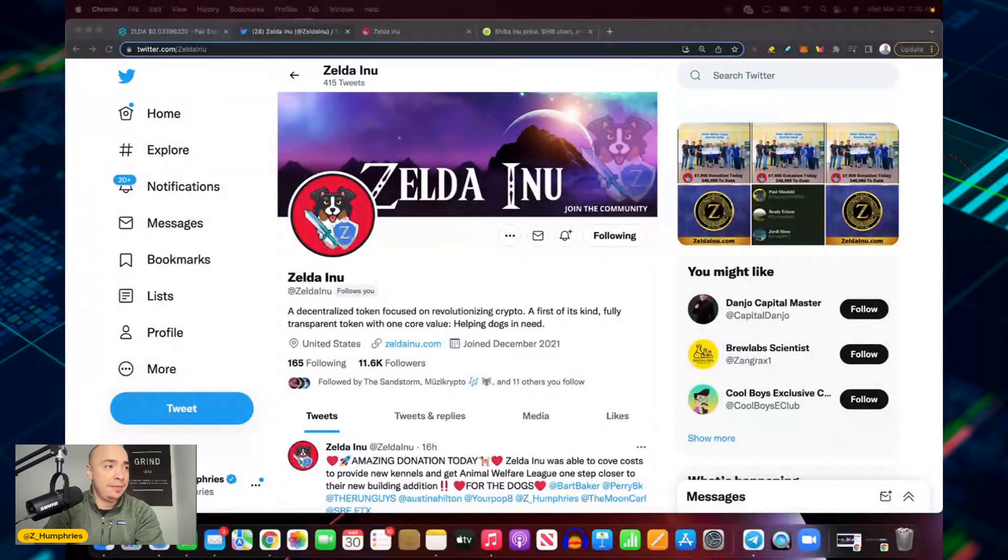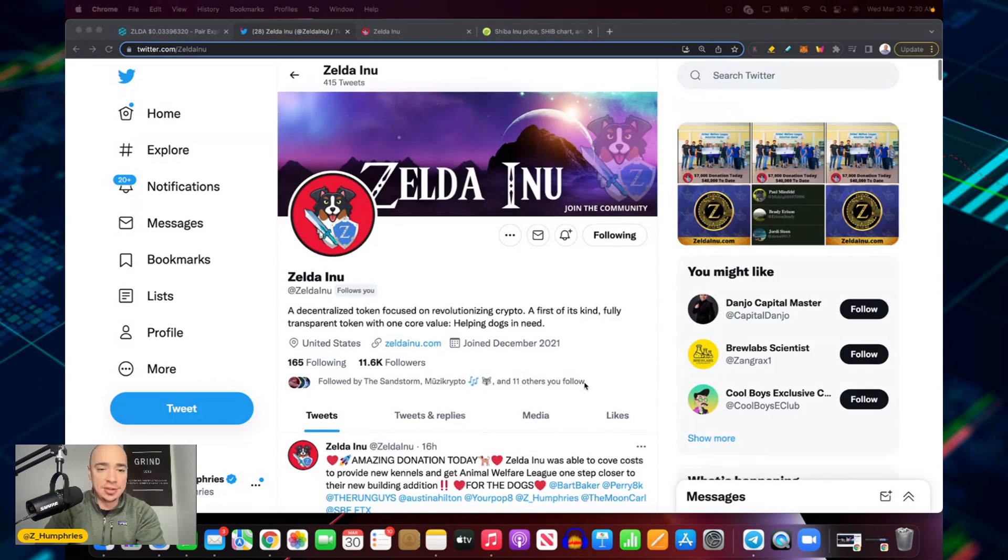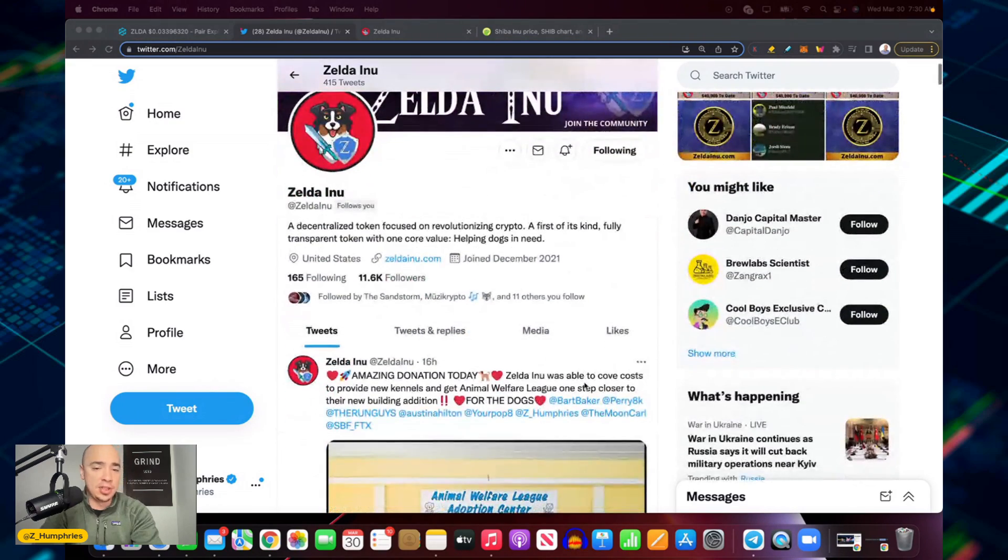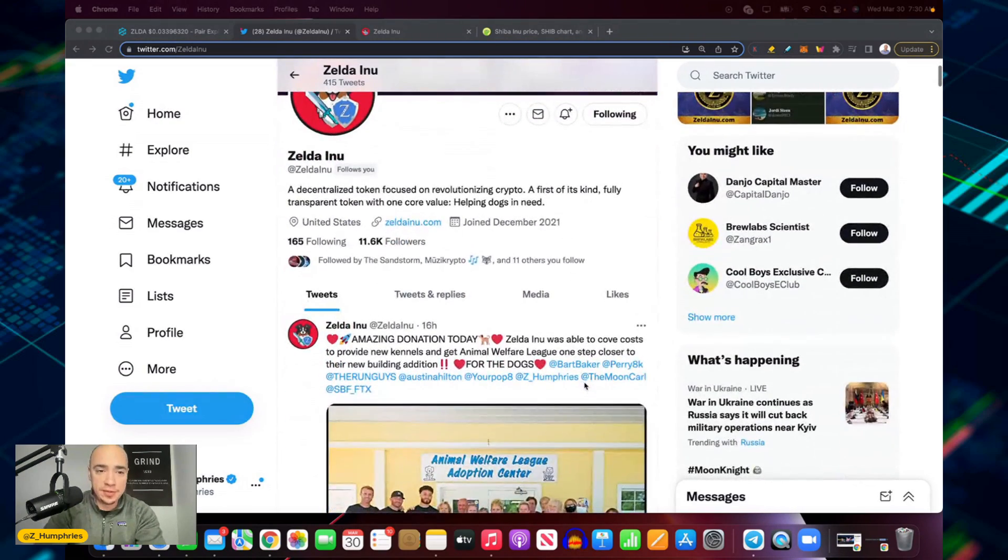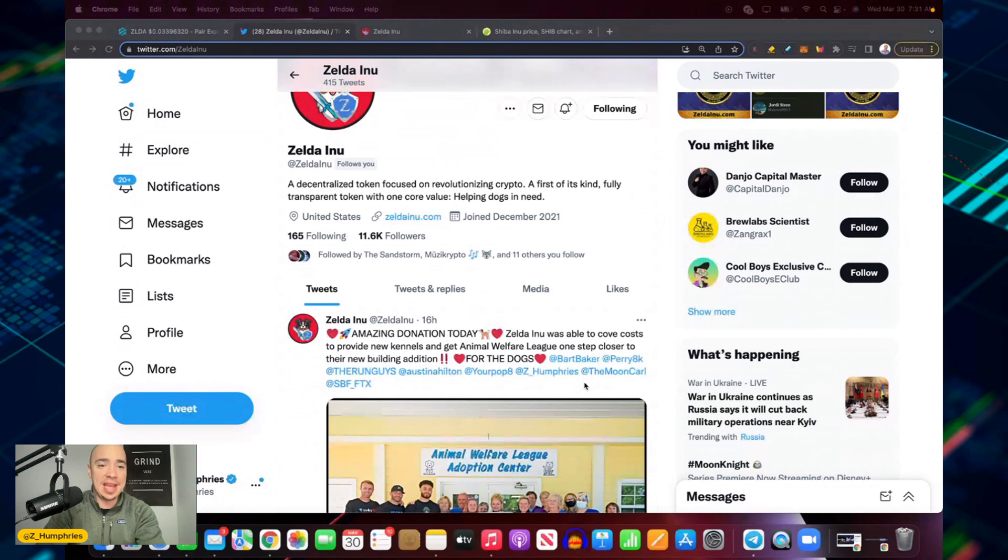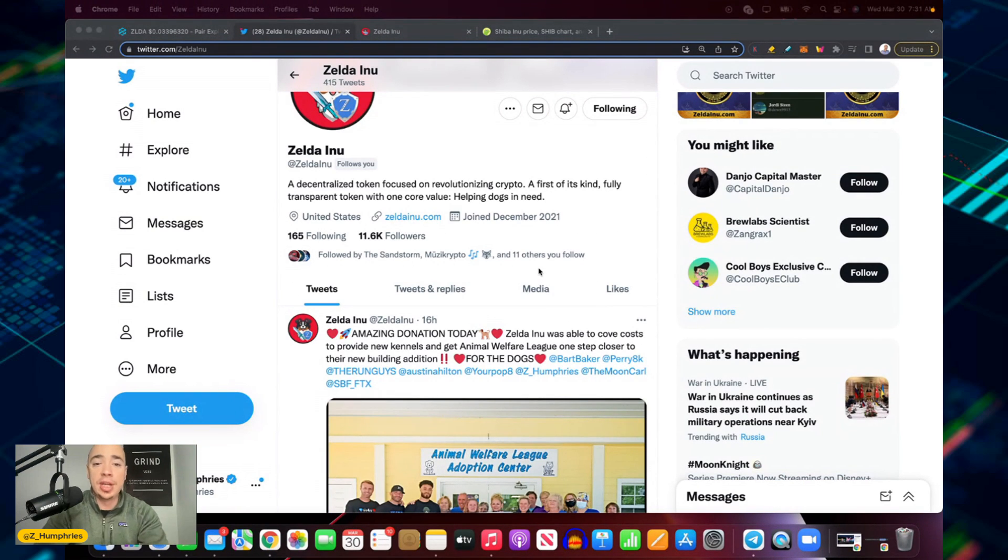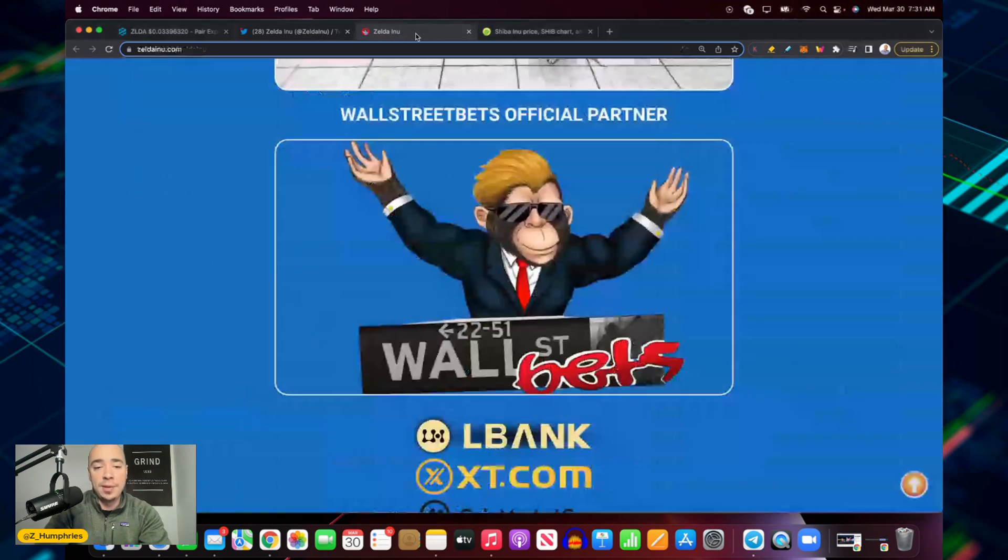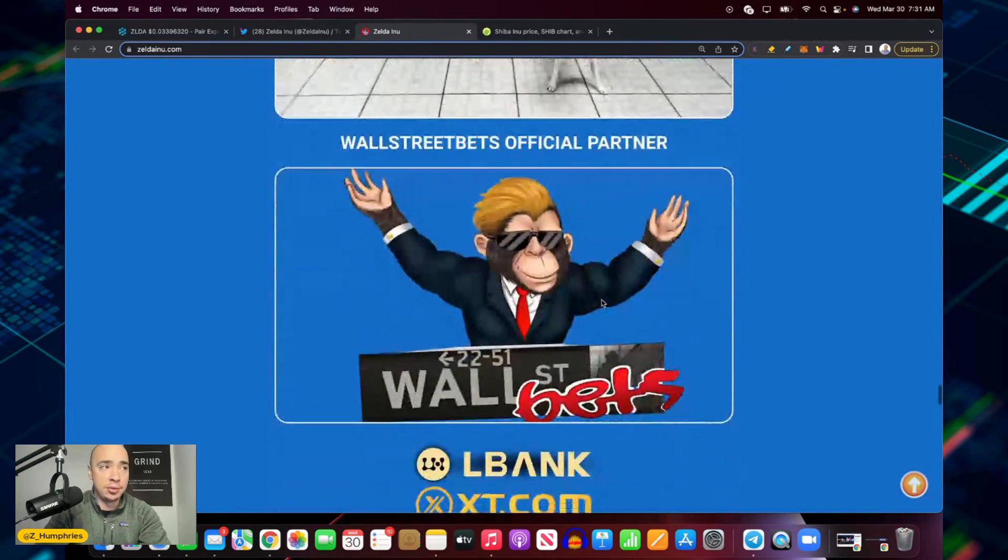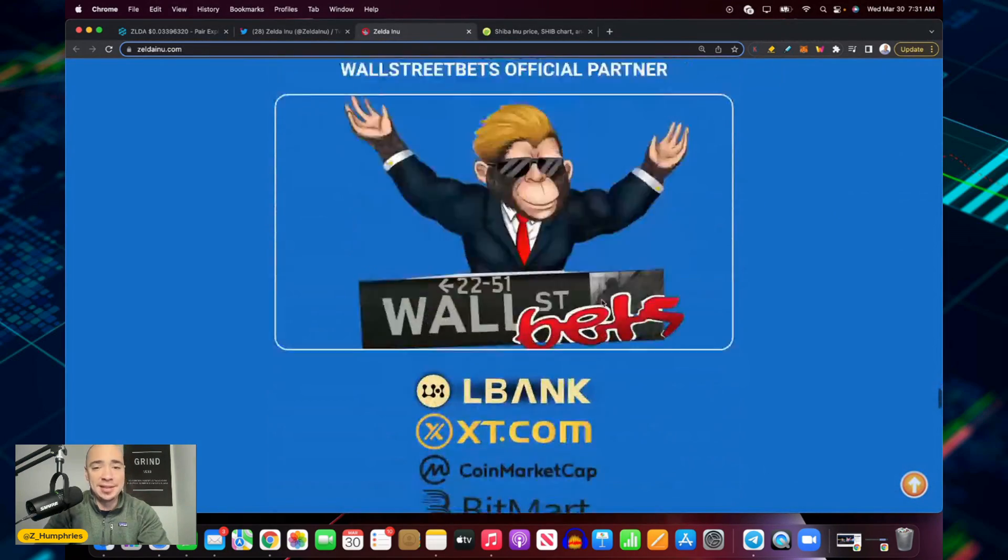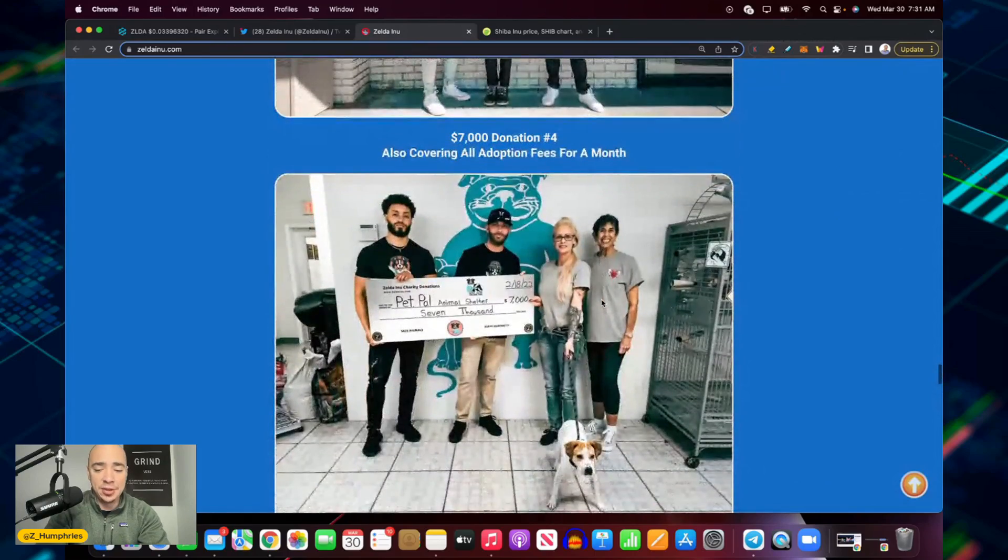If you're unfamiliar with Zelda Inu, they are a decentralized token focused on revolutionizing crypto. First of its kind fully transparent token, this is a charity type token helping dogs in need. If you haven't checked out their website, look at this, they're actually a partner with Wall Street Bets, that is pretty cool. These are the actual donations that they have made over time.